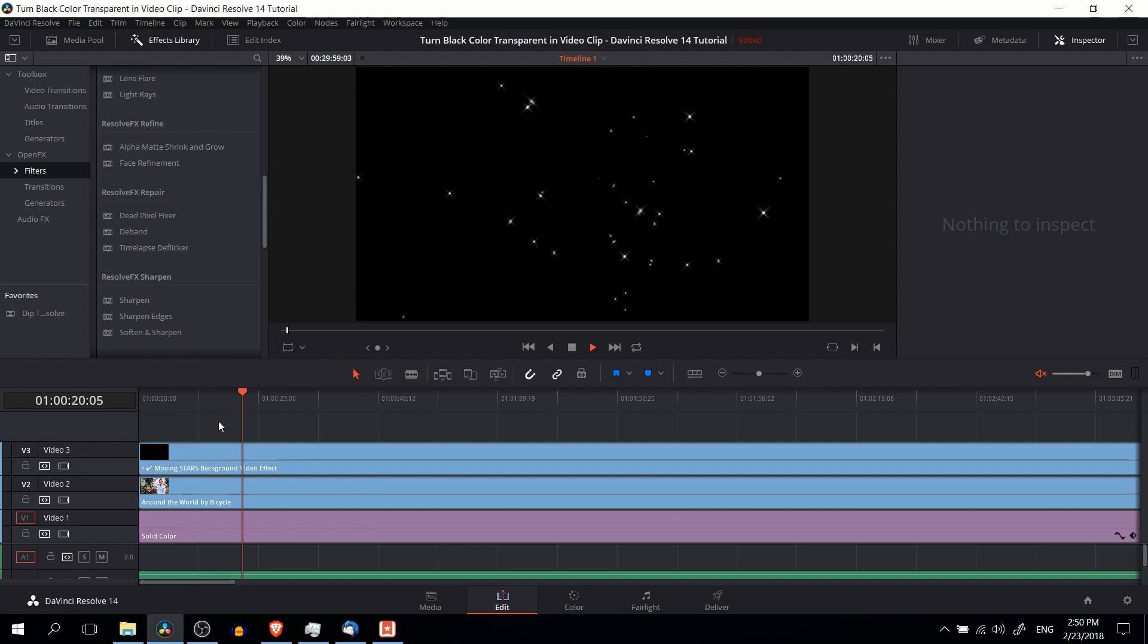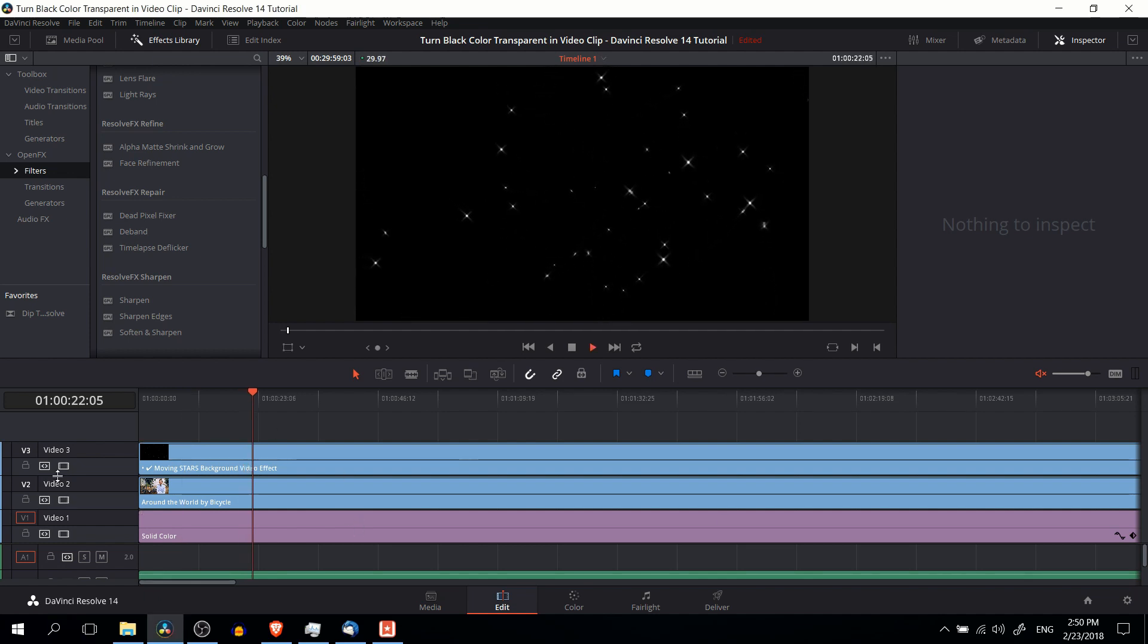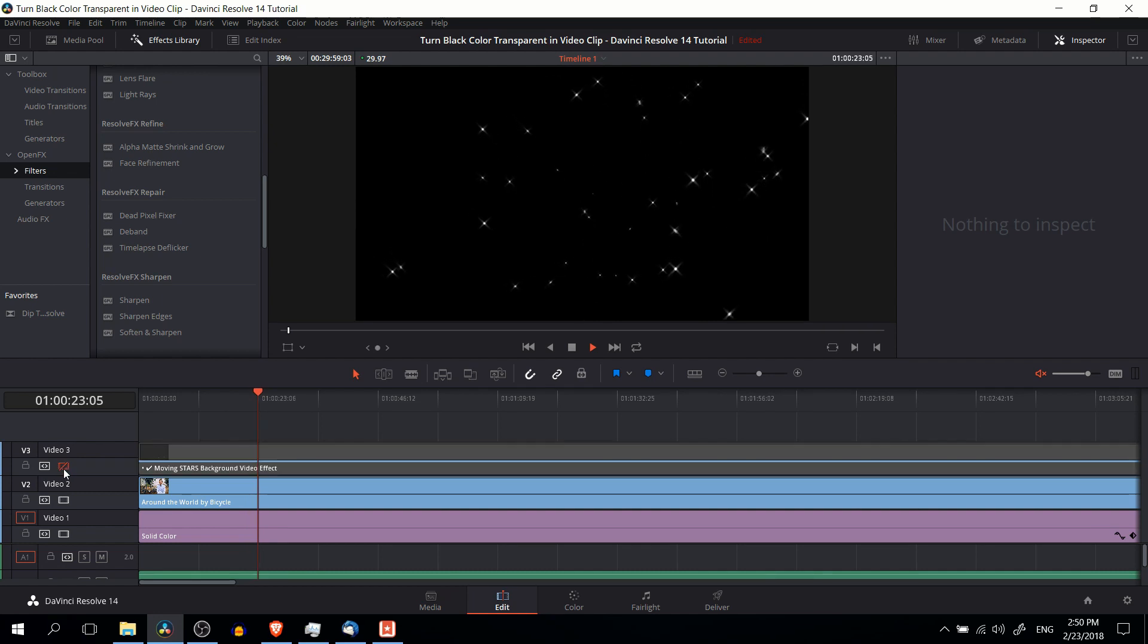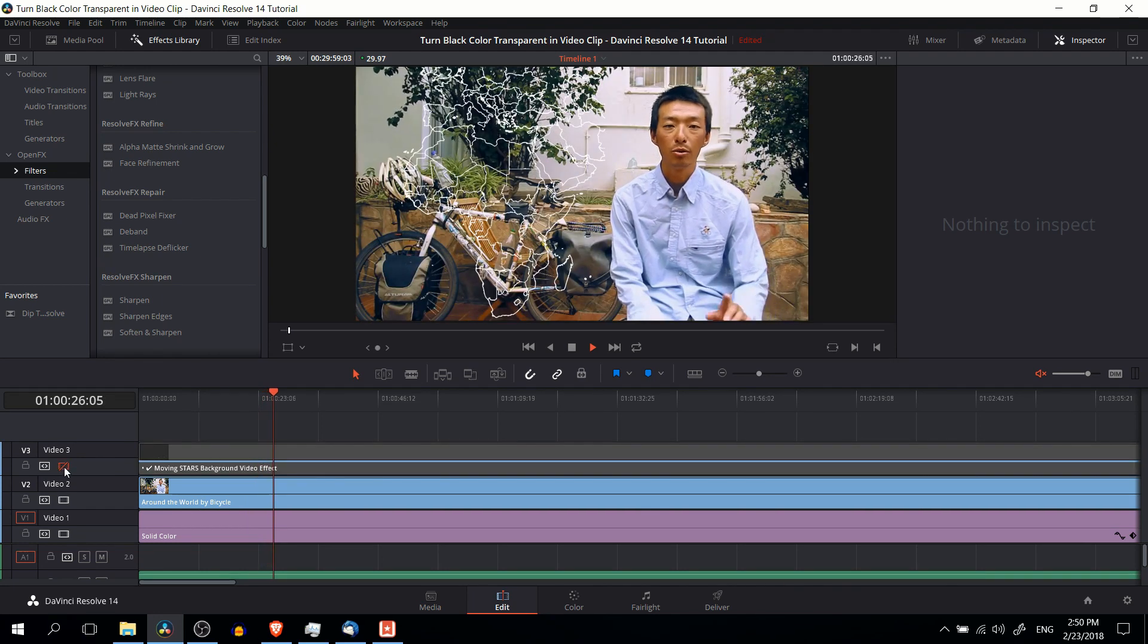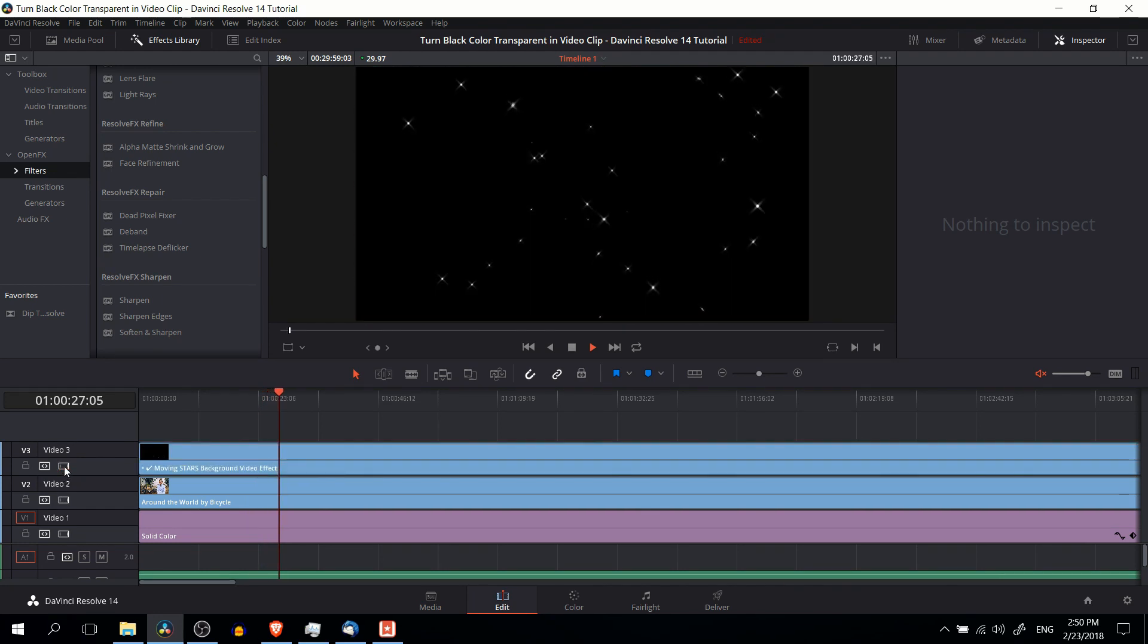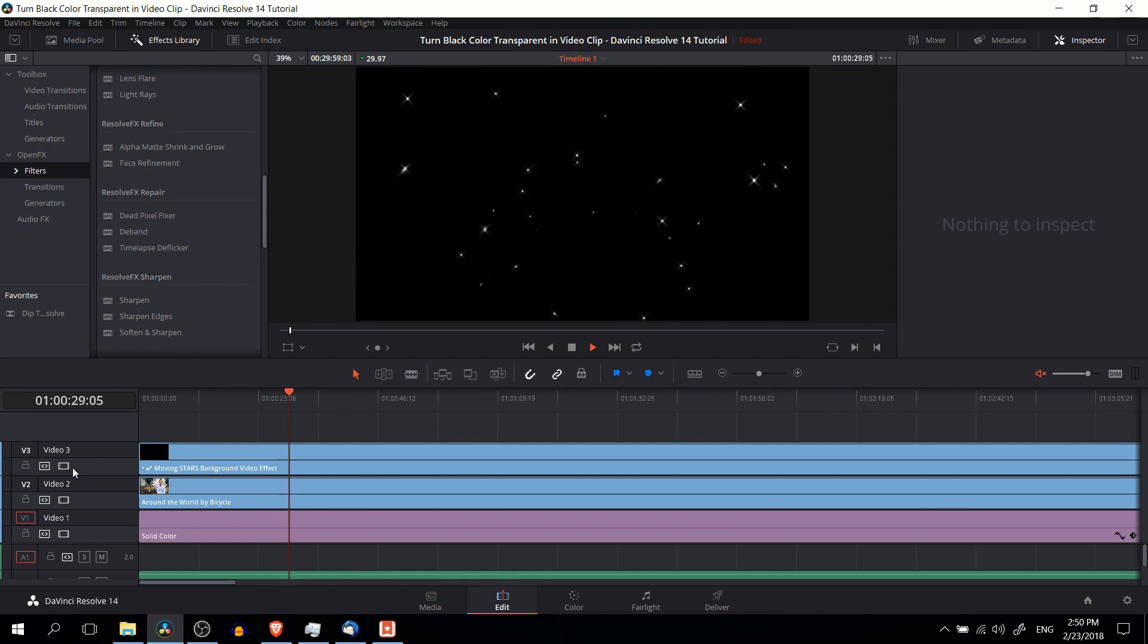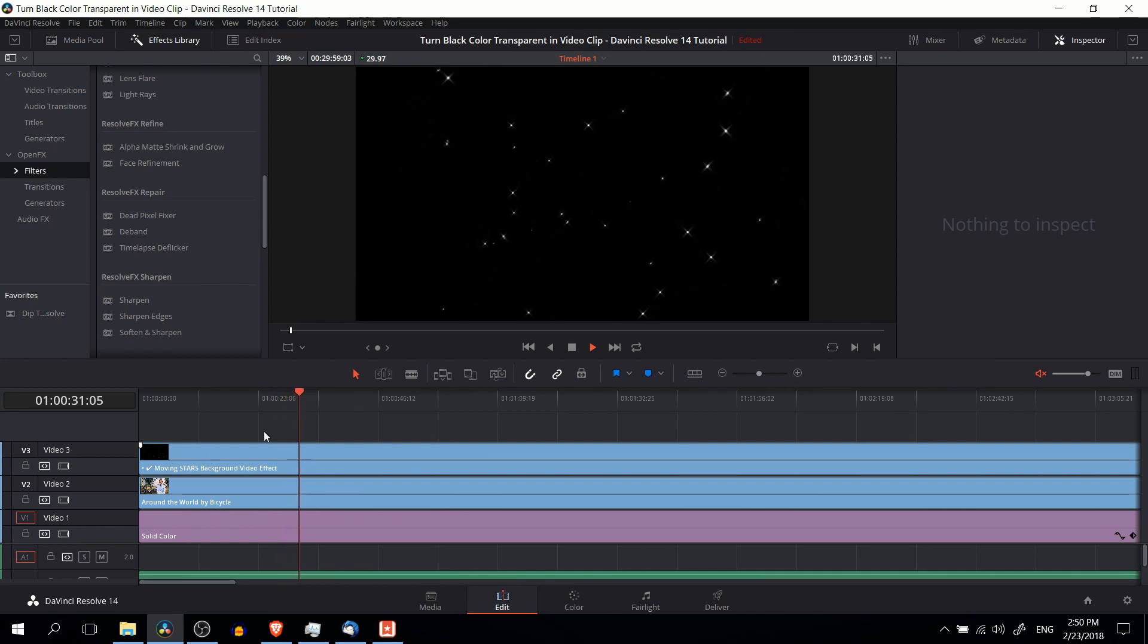So for instance, we have an effect here where stars are showing on screen, but we actually want the underneath clip of the guy talking to be able to show on screen while those stars are floating around. So basically we're removing the black here, though I'll also show you a way that you can do it with any color.